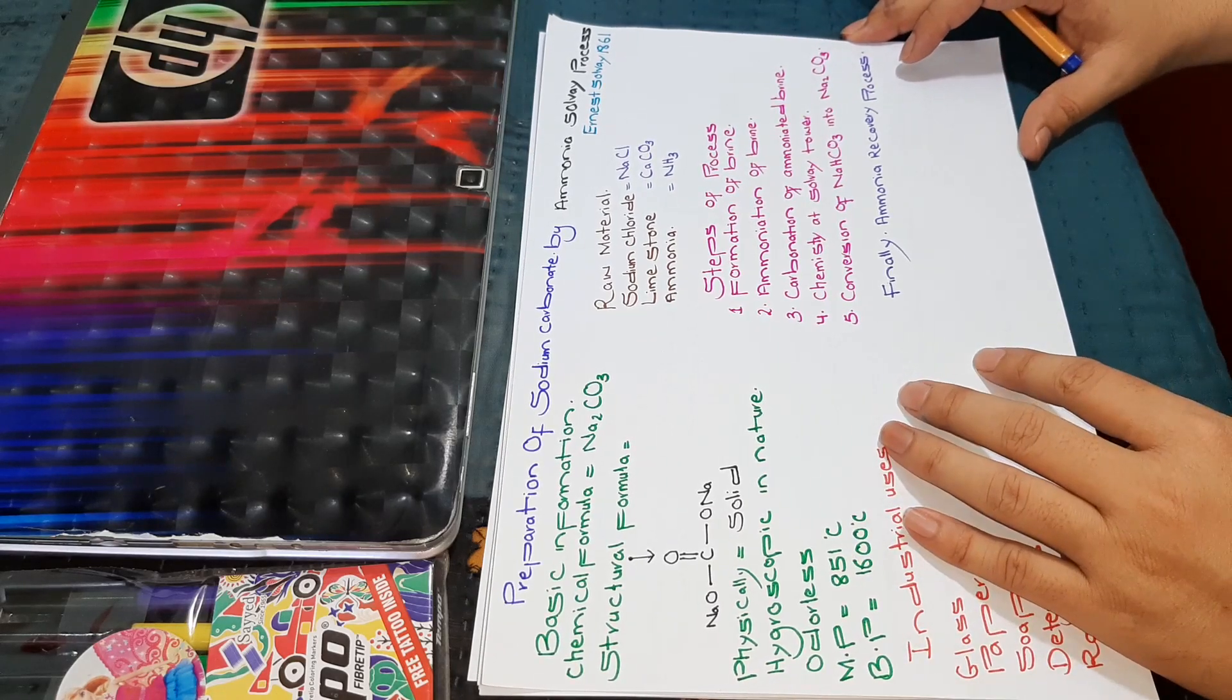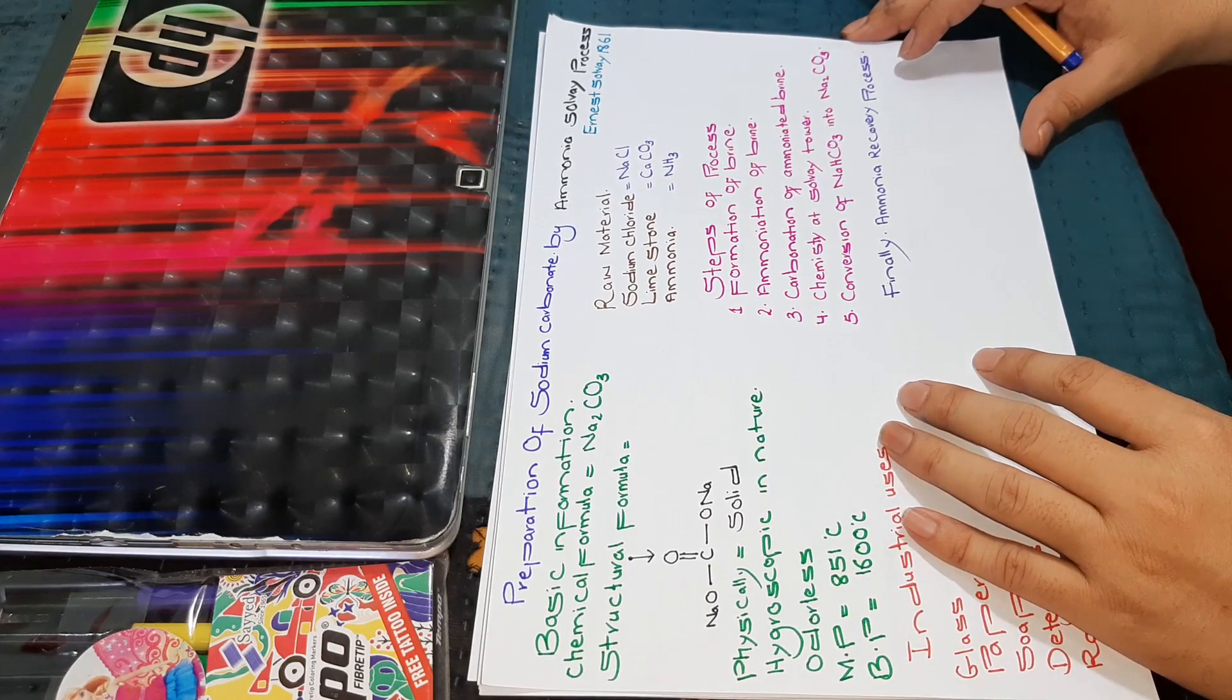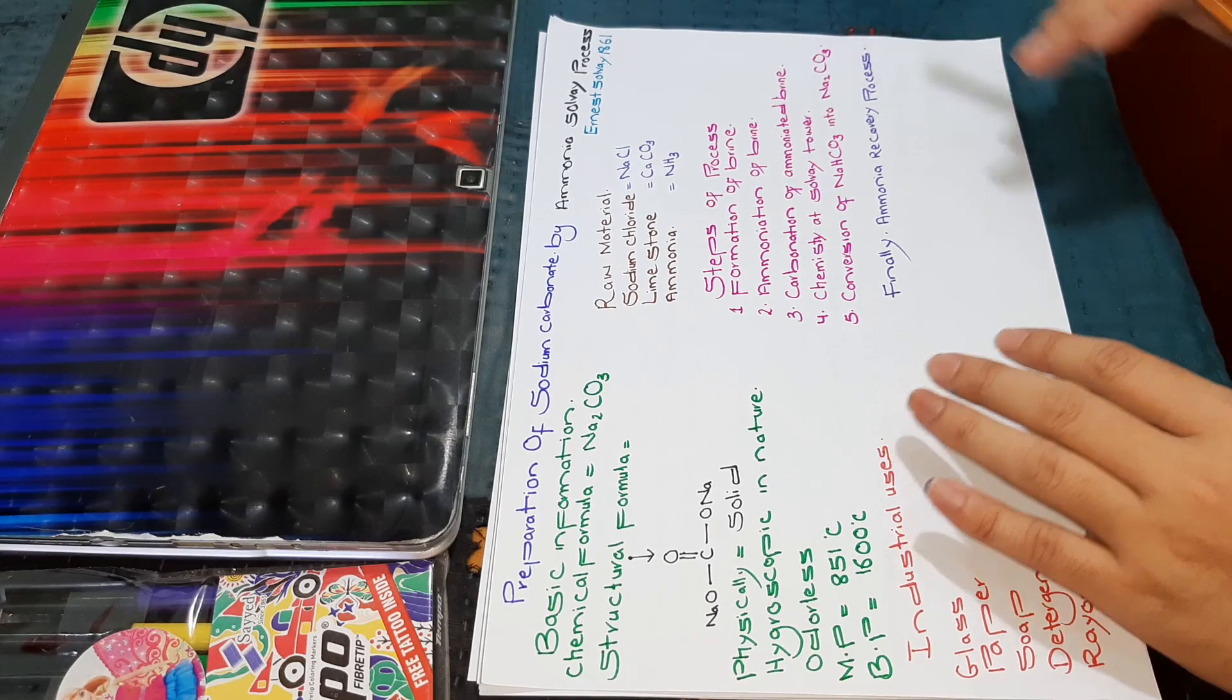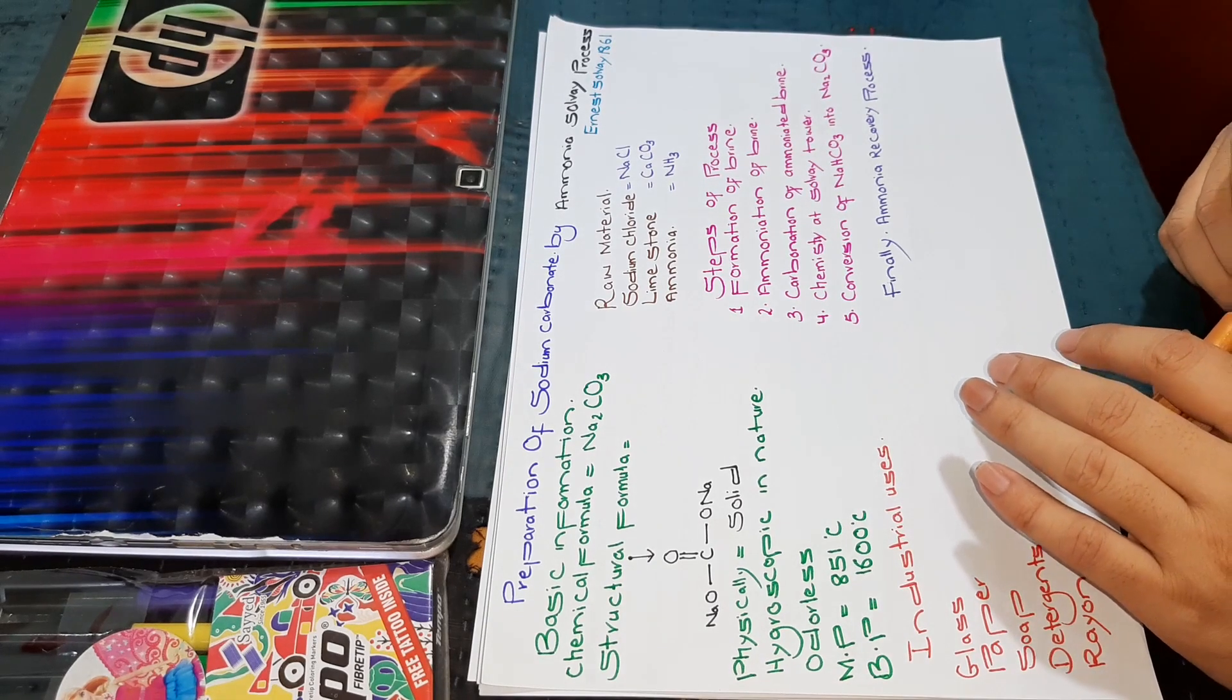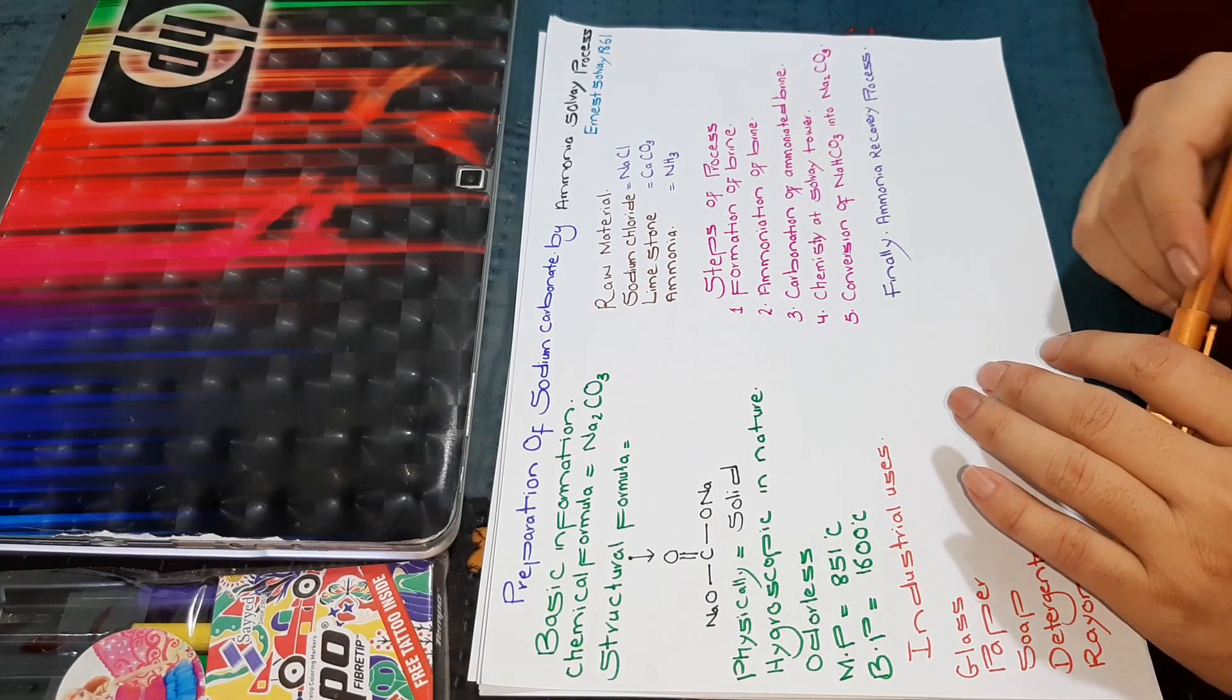Bismillahirrahmanirrahim. Today I will discuss the preparation of sodium carbonate by ammonia-solvay process.